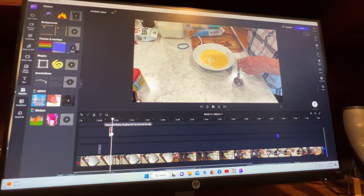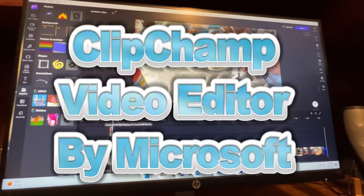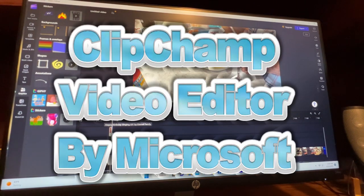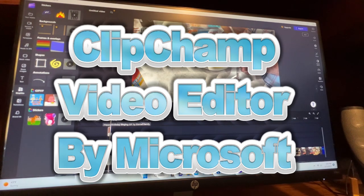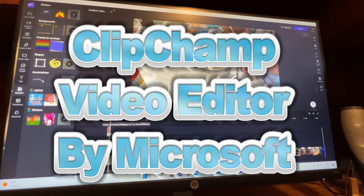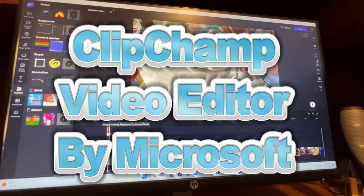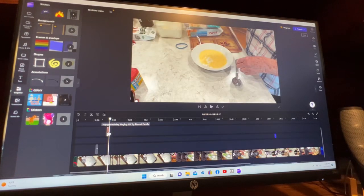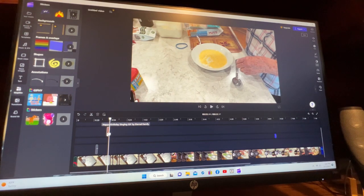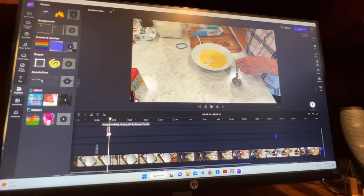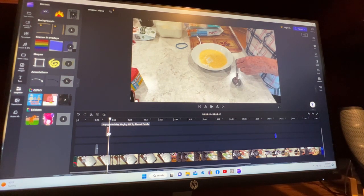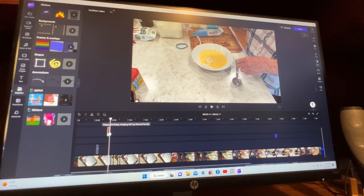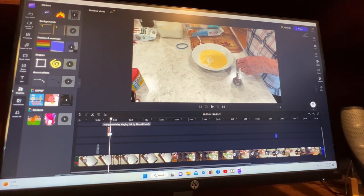If you have any questions or comments, just thought I'd let you know about this Clipchamp Video Editor. It should be in your Windows 11, and if you don't have Windows 11, I think you can download it at clipchamp.com. Thanks for watching, and we'll talk to you again soon.